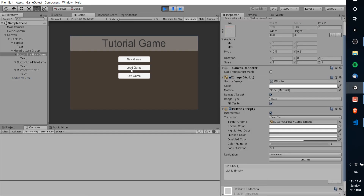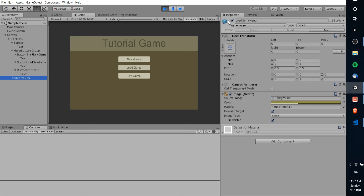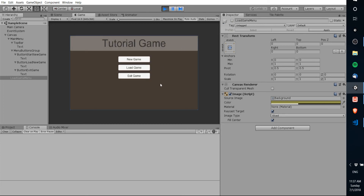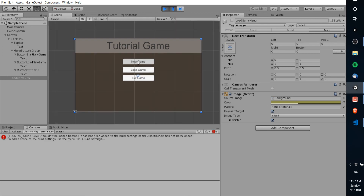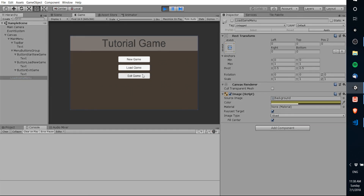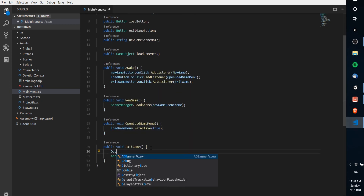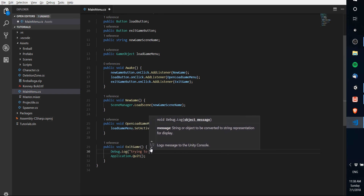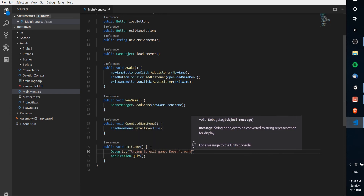For now, those buttons should work, so let's hit play to test them. When I hit load game, you can see it sets the load game menu to be active — there's nothing on it yet, but the load game button does work. To close that menu, you'd probably want an X button inside it. The new game button won't work because we don't have an actual scene named 'Level1' — it says the scene couldn't be loaded because it hasn't been added. The exit game button won't work in the editor, but we can add a debug message like Debug.Log('Trying to exit game - doesn't work in editor') to prove it is being called.